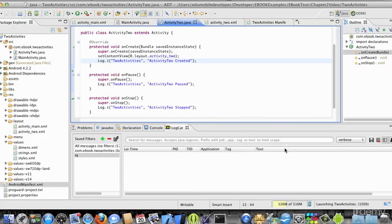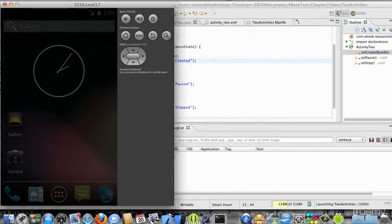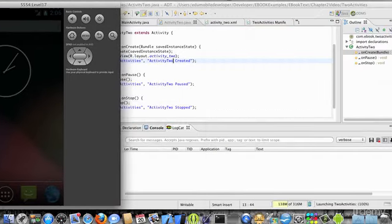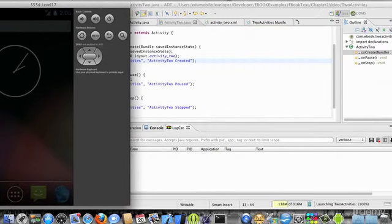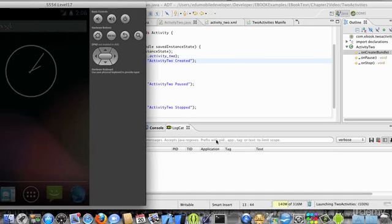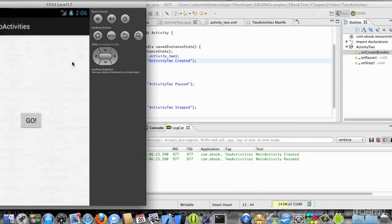Let's go ahead and fire up this app. I've got my emulator here, and there's nothing really important except for the button. But I want to look at the log statements. So there we go. Just as we expect, main activity has been created and resumed.